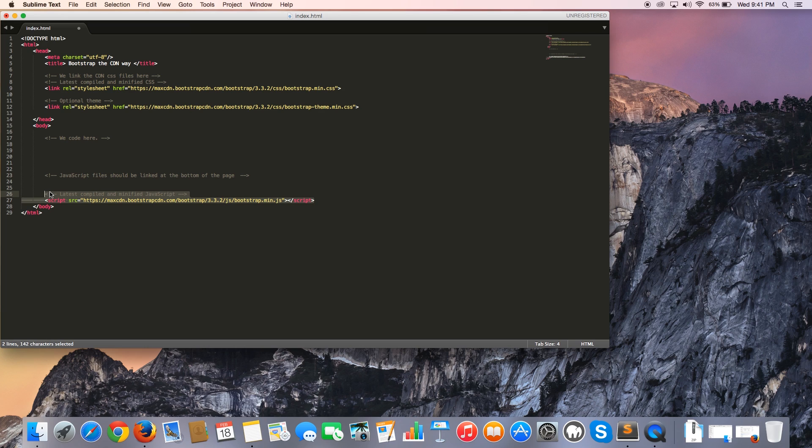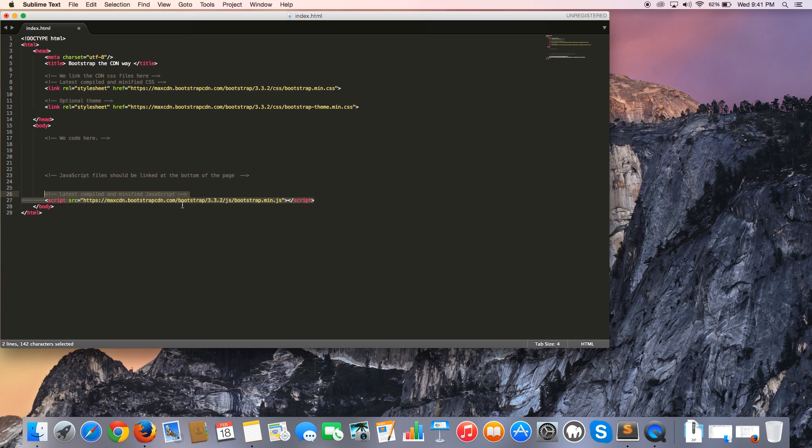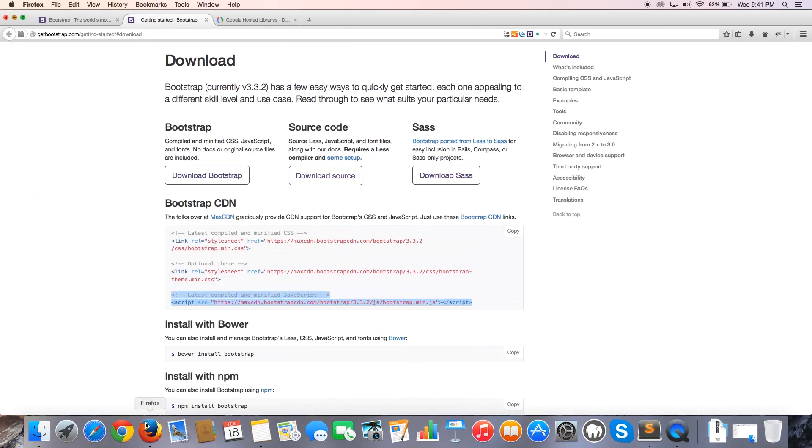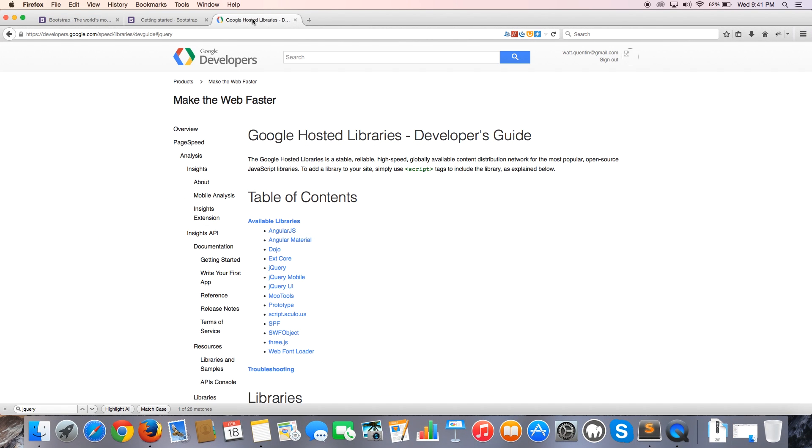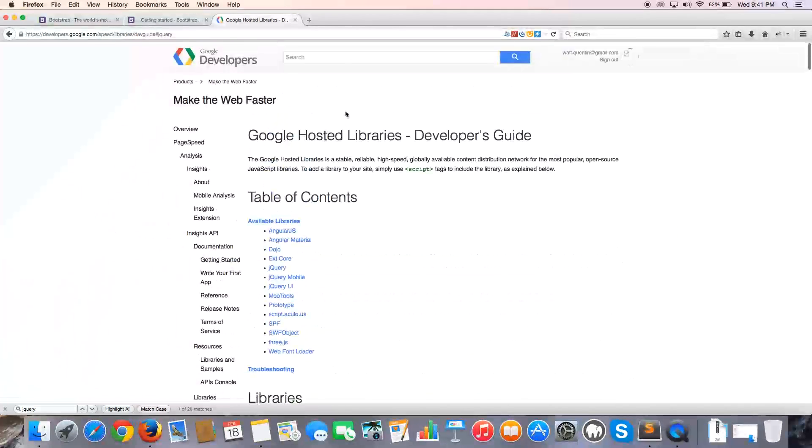But we need one last CDN file for all of this to work, and that is a jQuery file. The reason why we need that jQuery file is because all of this functionality that we use in Bootstrap's JavaScript file actually requires jQuery. So I'm going to jump back over to my browser.